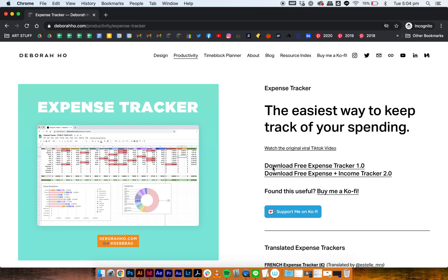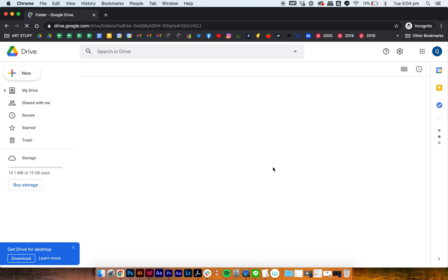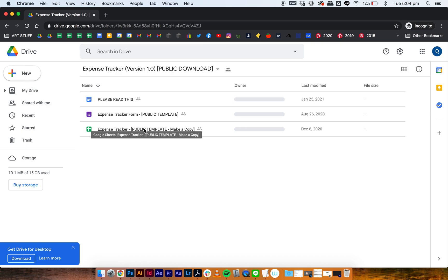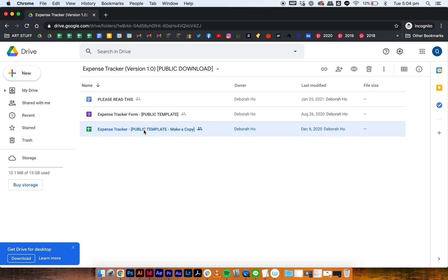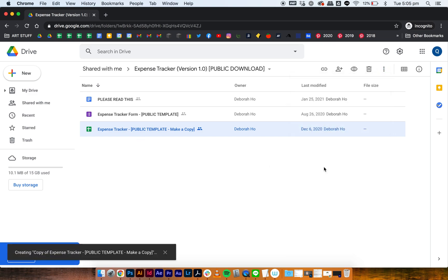So I'm on my website right now and just click on the download expense tracker 1.0. You can download 2.0, it really doesn't matter, the process is exactly the same. Then make sure you're signed into your Google account and click expense tracker, this one down here, then the three dots, then make a copy and that's all you've got to do.